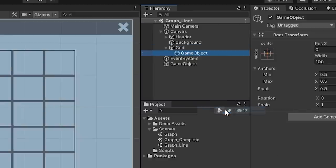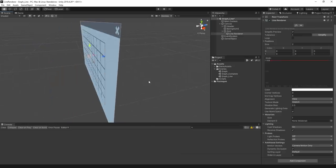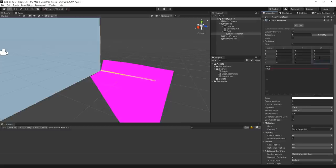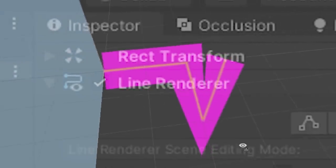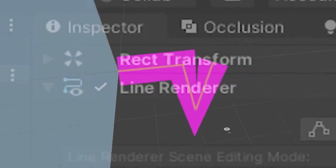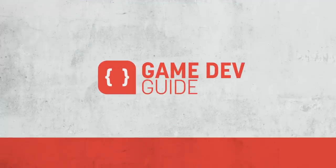You'll probably try adding a new game object into your canvas and then add the line renderer component, but discover that line renderers only work on 3D meshes. Why would you even think that this would also work with the UI system? Hi there, I'm Matt and welcome to Game Dev Guide.